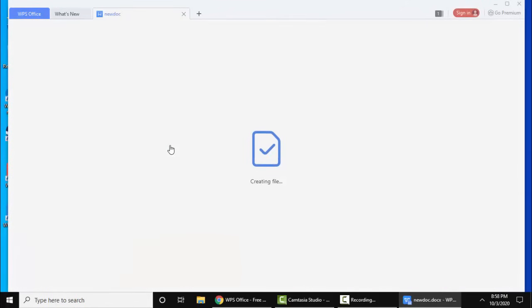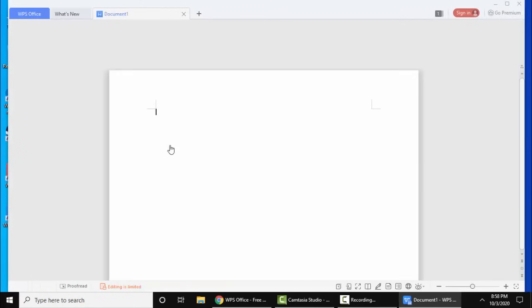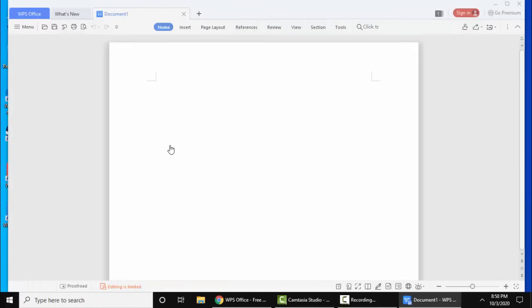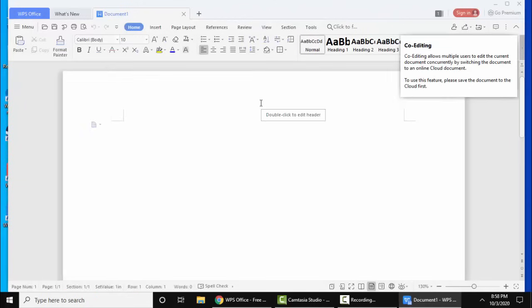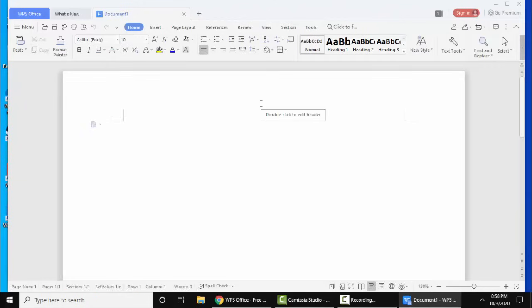Click on blank. Now here it is, you can see you can easily work with this. This is a free version. If you want to go with a premium version, click on go premium here and you can select the versions.